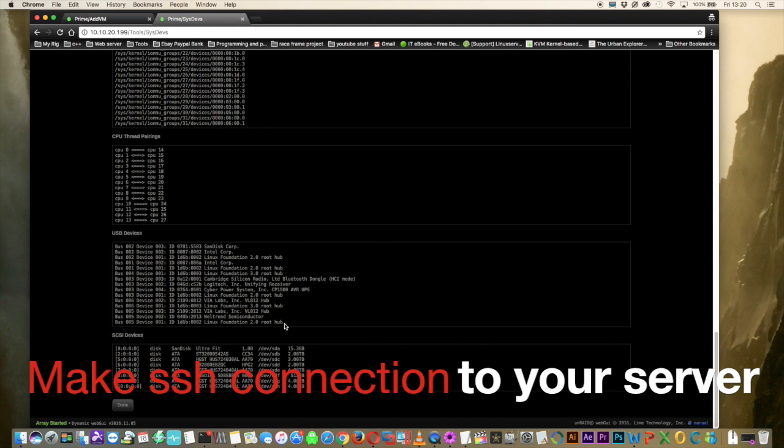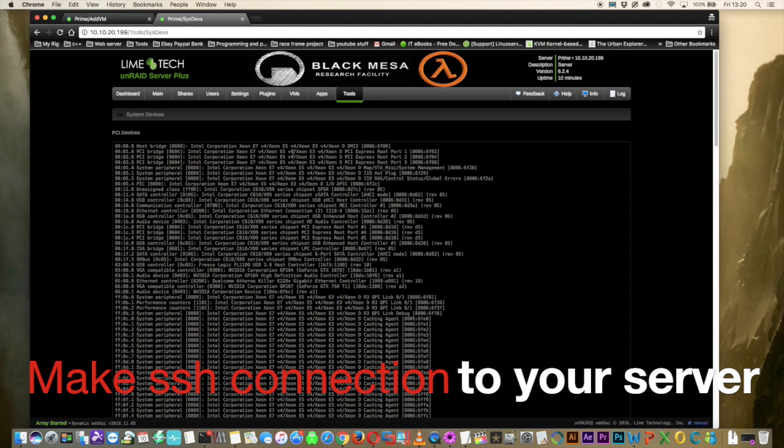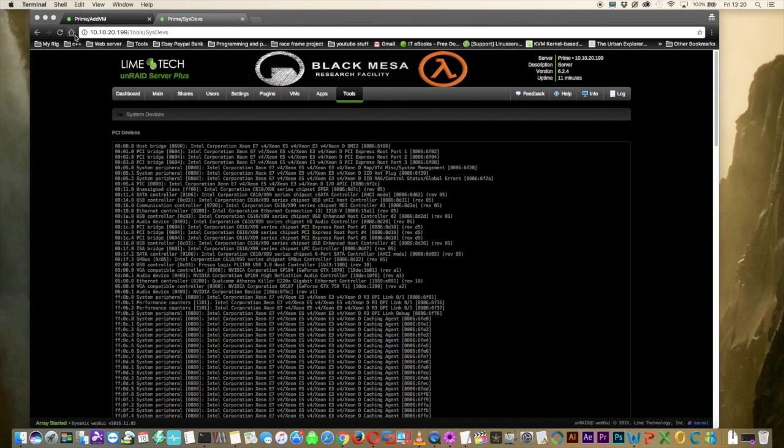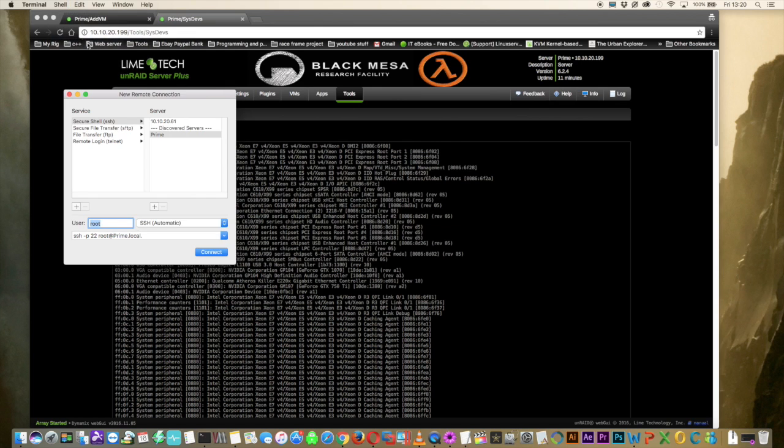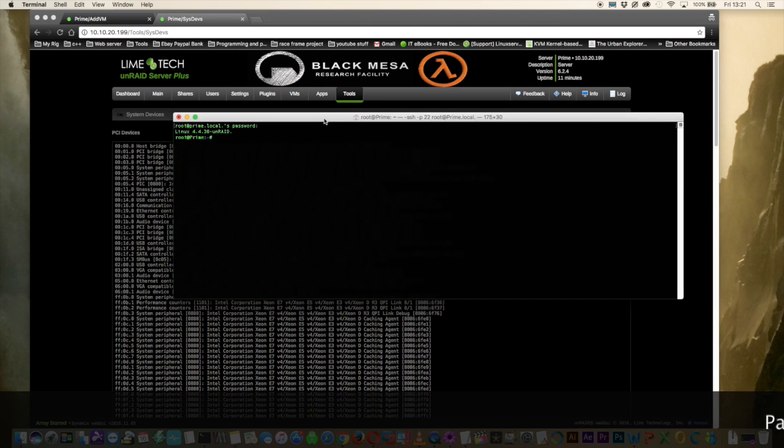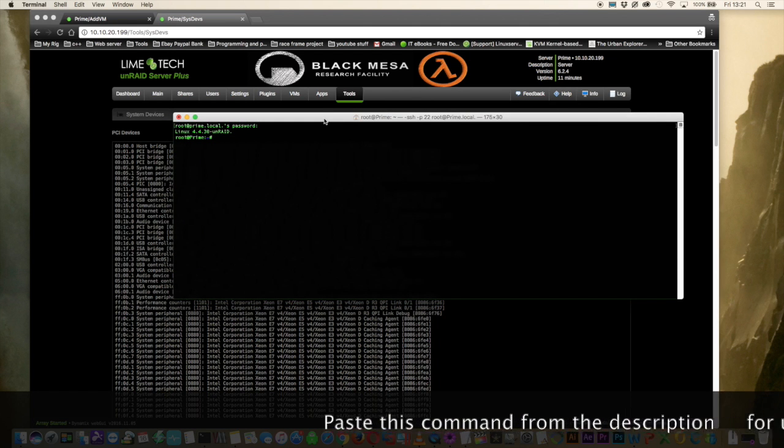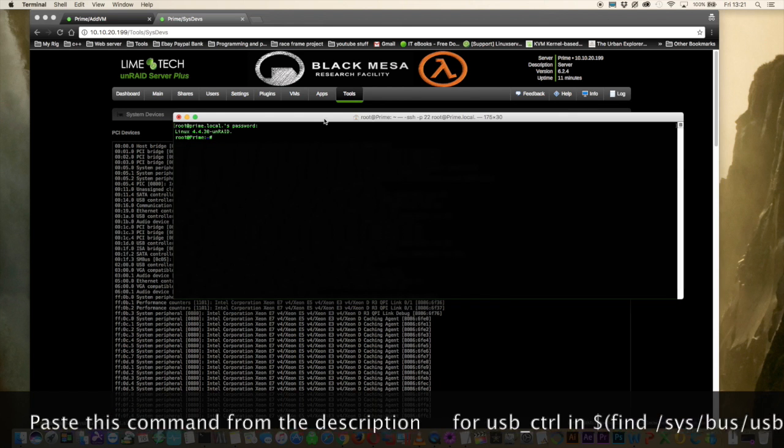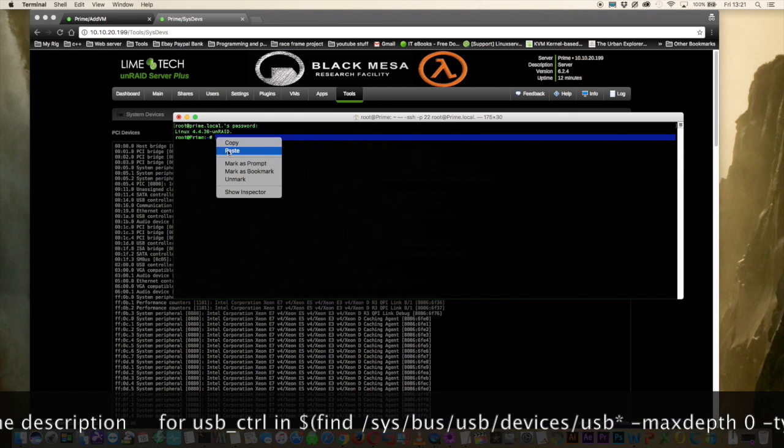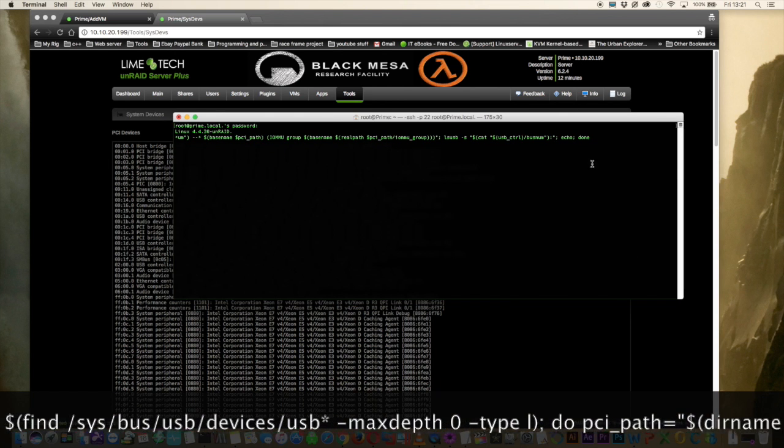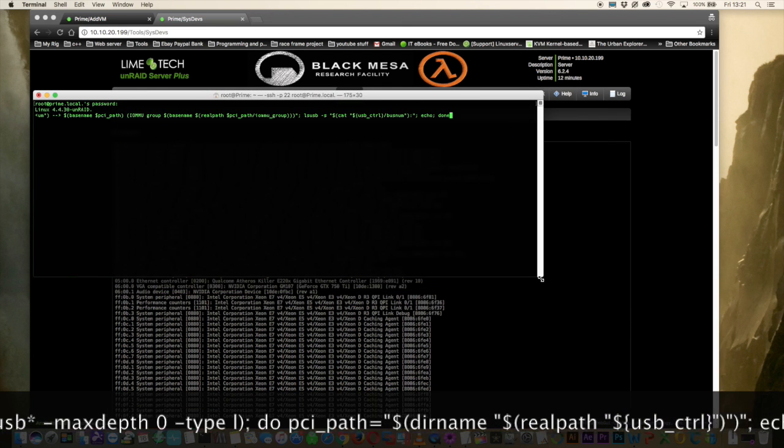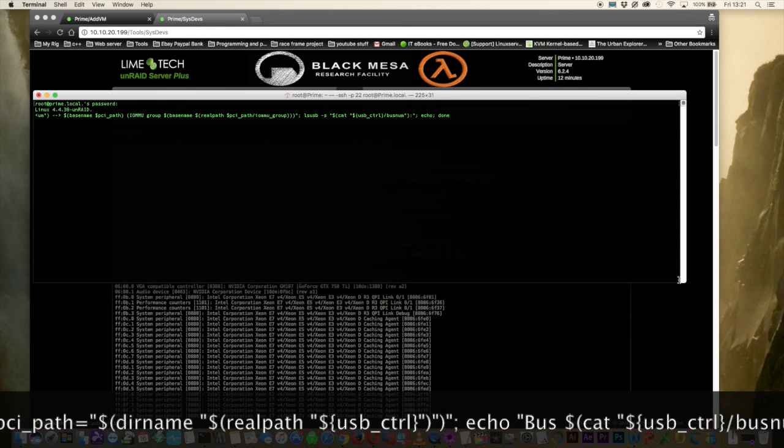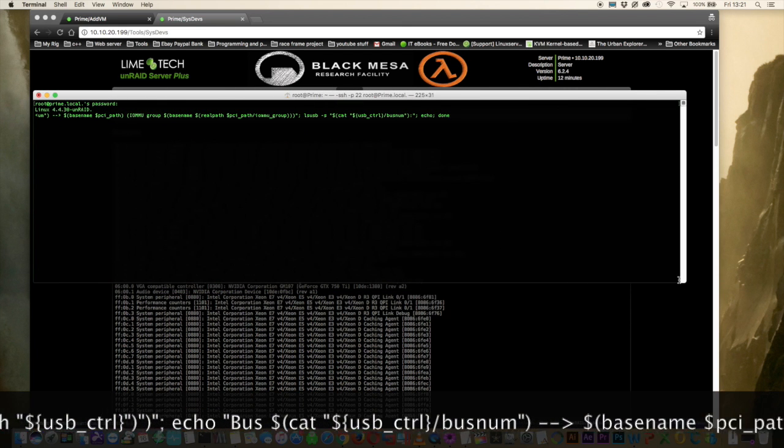So what we're going to have to do is we're going to have to make a connection to our Unraid server using SSH or Telnet. So if you're using a Mac then you can use Terminal like I am now. Or if you're using a Windows PC then just use a program like Putty. So once you're logged into the server you're going to have to run the following command. Now it's a very long command so just copy and paste it from the description of the video. I'll just make this box a little bit bigger so it's easier to see everything. So once you've pasted that in just press enter.